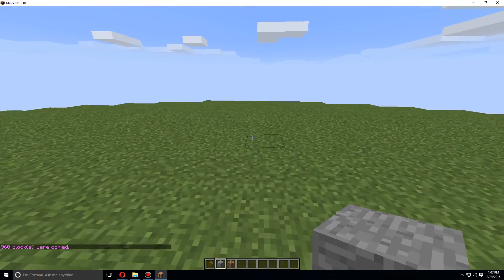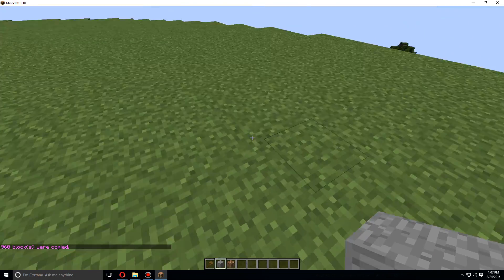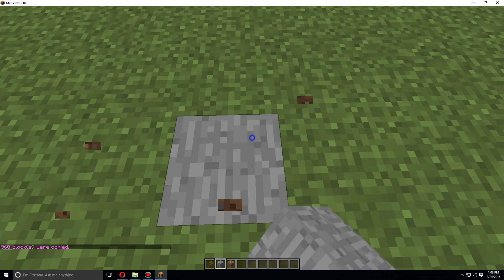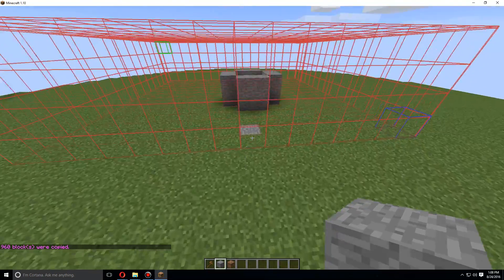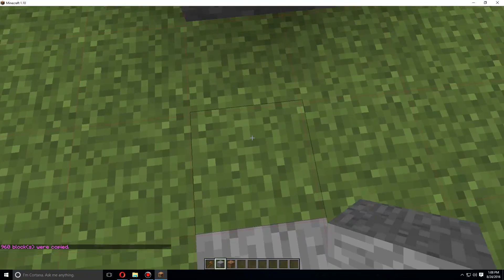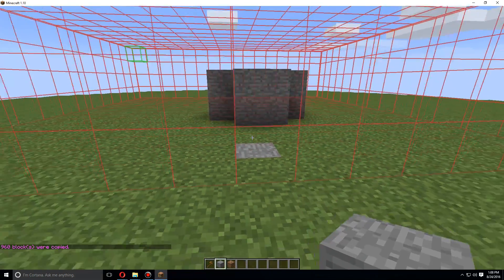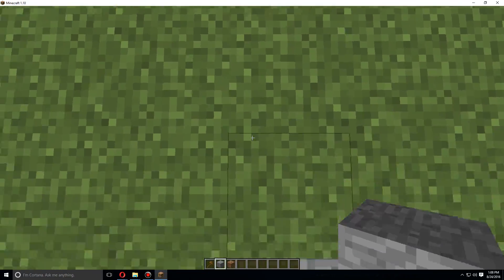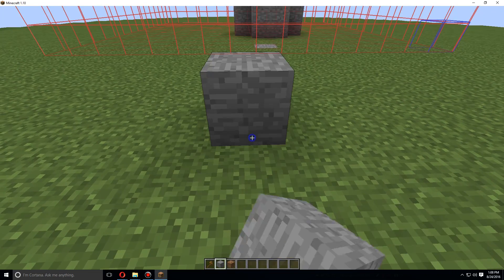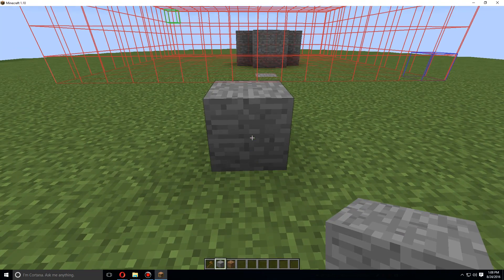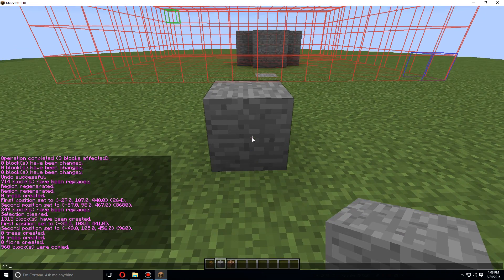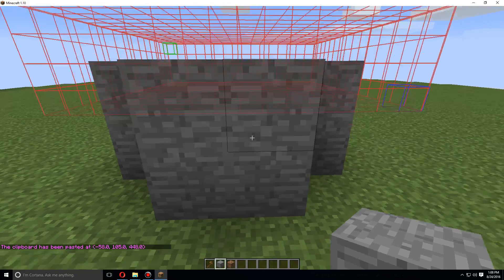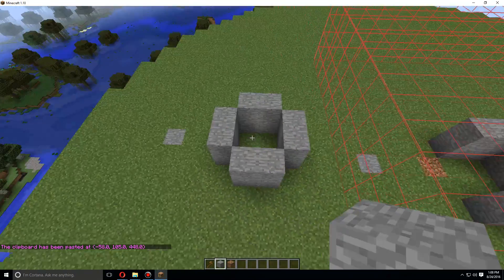And now if we put it somewhere else, let's say I'm standing right here. When we copied it, it was two blocks in between me and that. So if we paste it, it should end up right there. Slash slash paste, that ends up just like that.